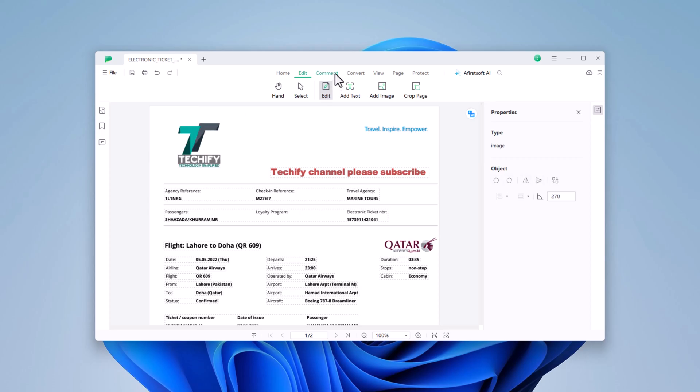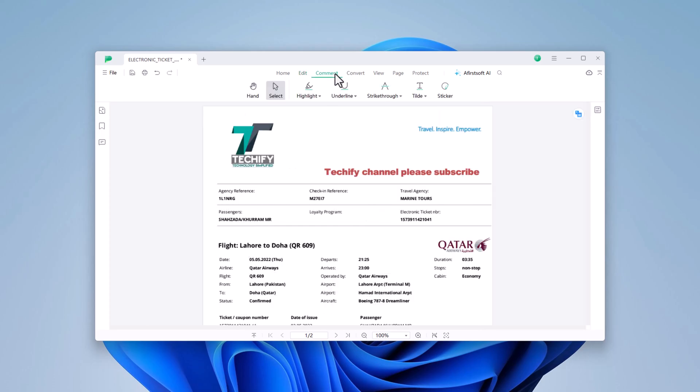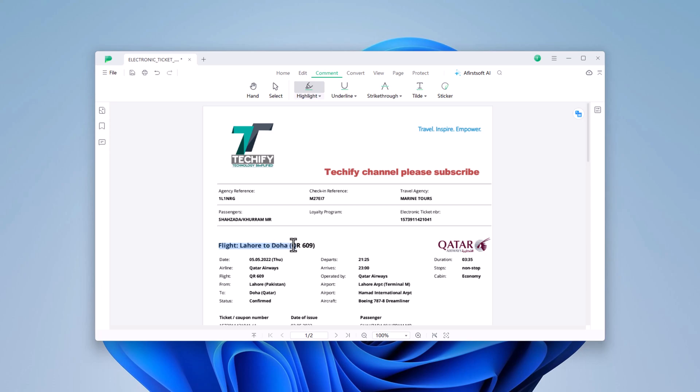In the Comments section, you can highlight, underline, strikethrough, or tilde text, and even add stickers. To highlight text, select the Highlight tool and drag it over the desired text. You can also change the highlight color from this menu.